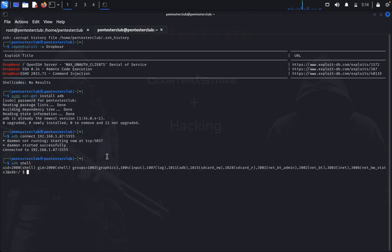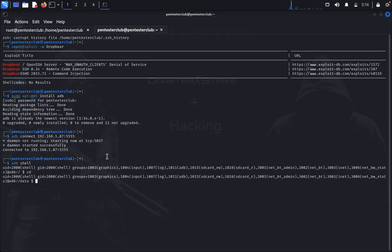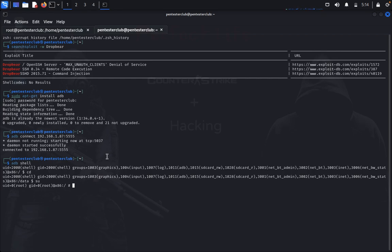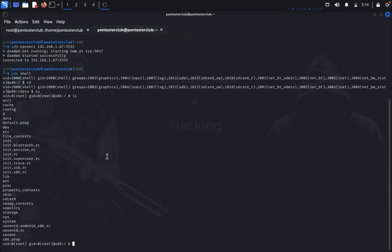Type adb shell. You got the ADB shell directly. You have exploited the Android directly. Type cd, then su. Yeah, you got it. You got the root shell directly here. Now what you need to do? Type ls.